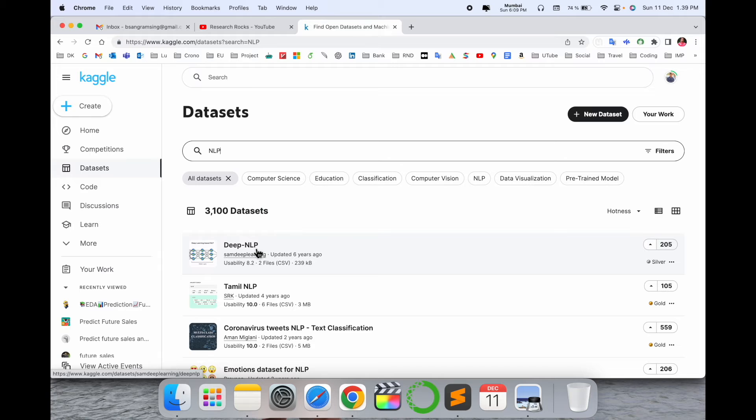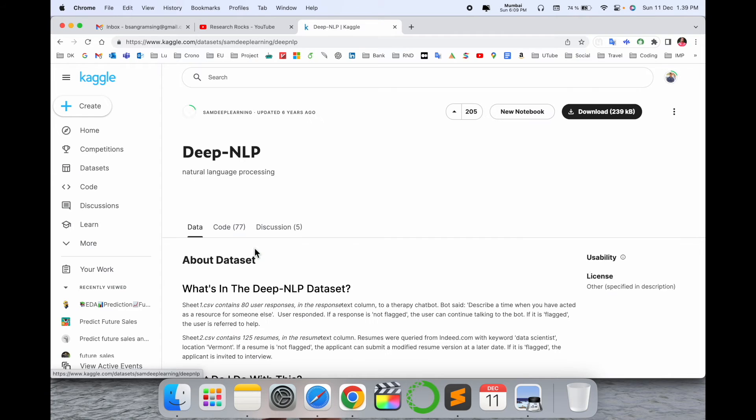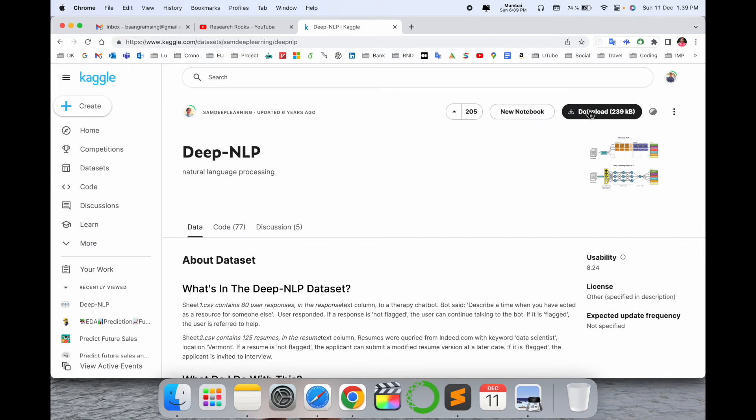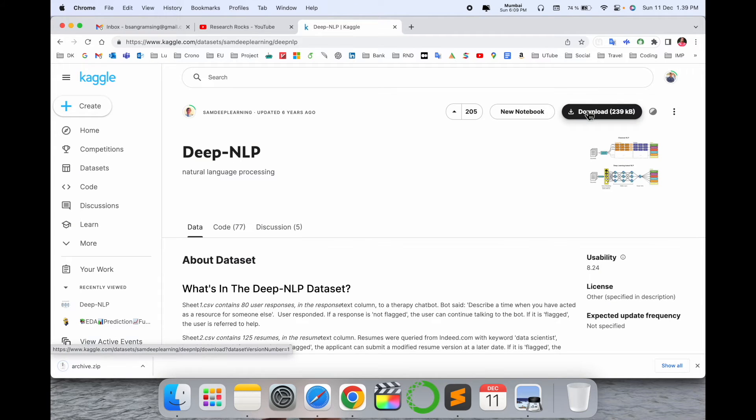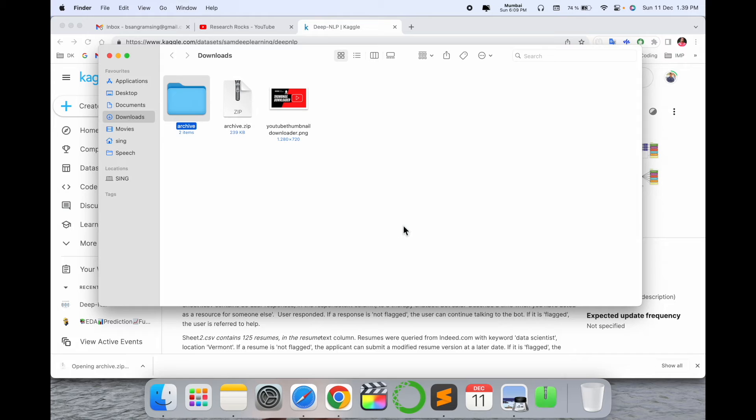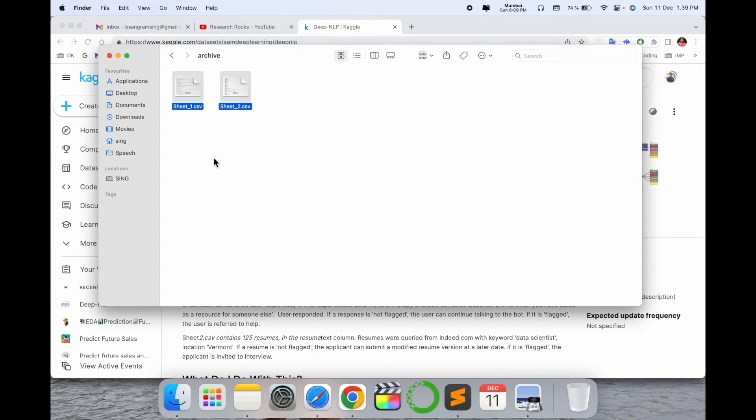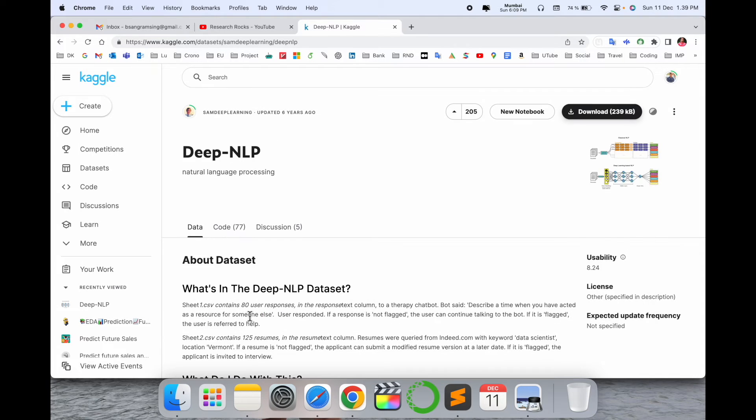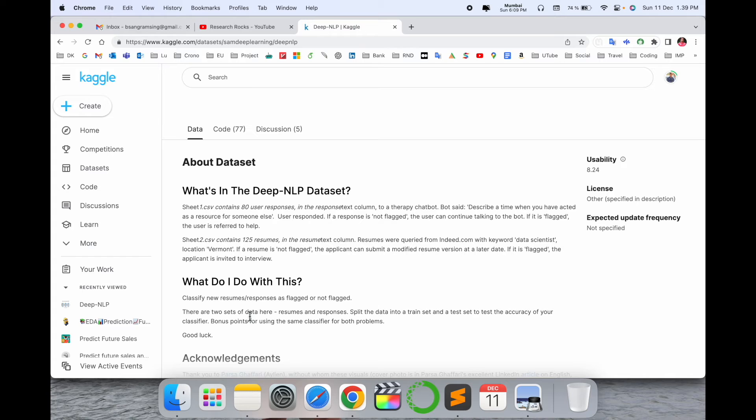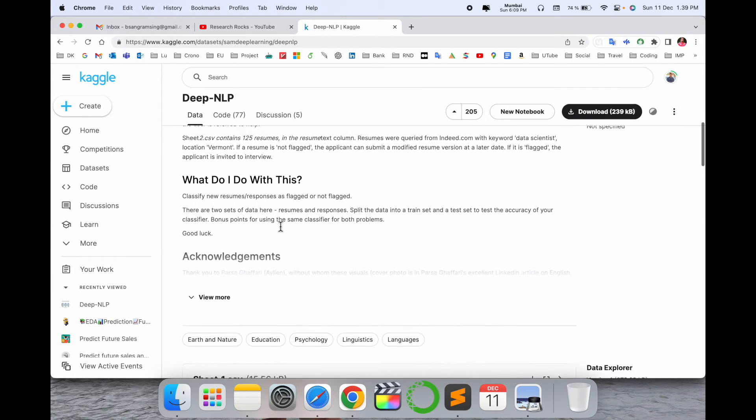We can go to deep NLP, click, and download the dataset. The dataset is downloaded as an archive. These types of datasets are available.